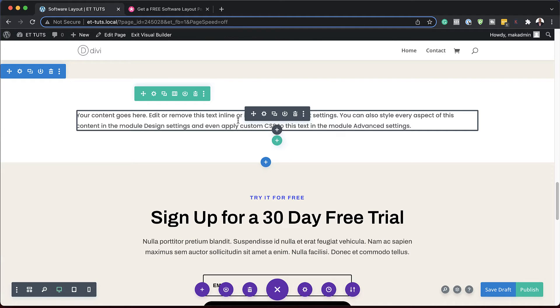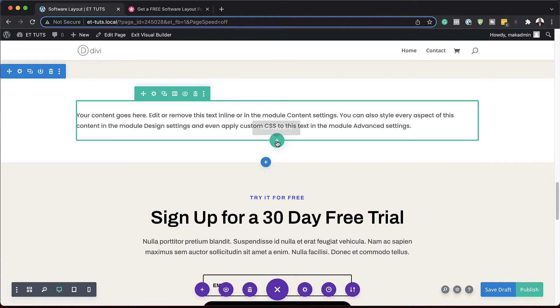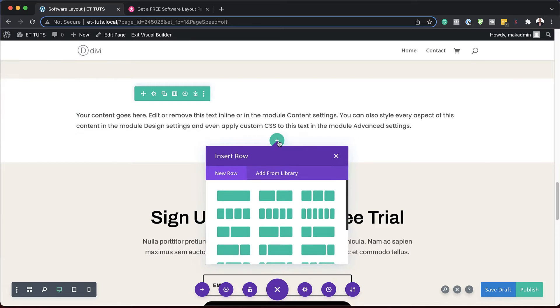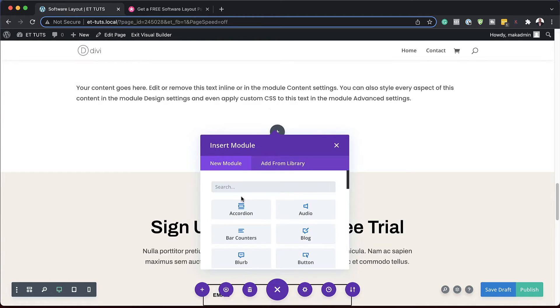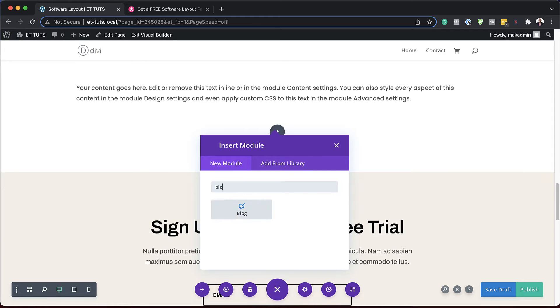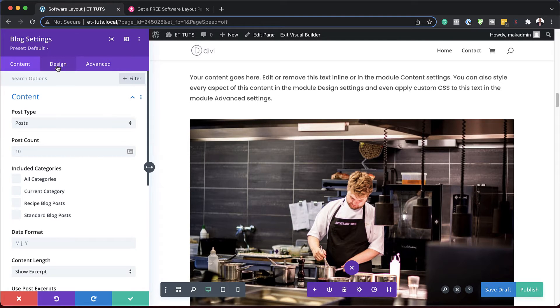Next, we're going to add our blog module. I'm going to come over here and add a new row by clicking over here and setting this to one single column. Then we're going to add our blog — I'm going to search for it and select it.